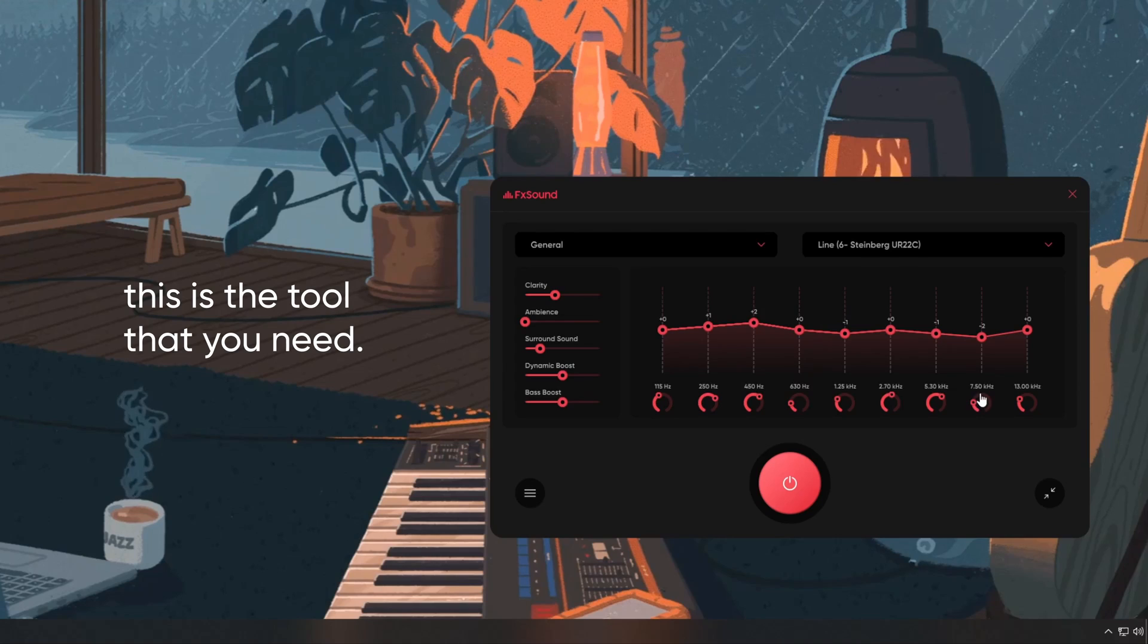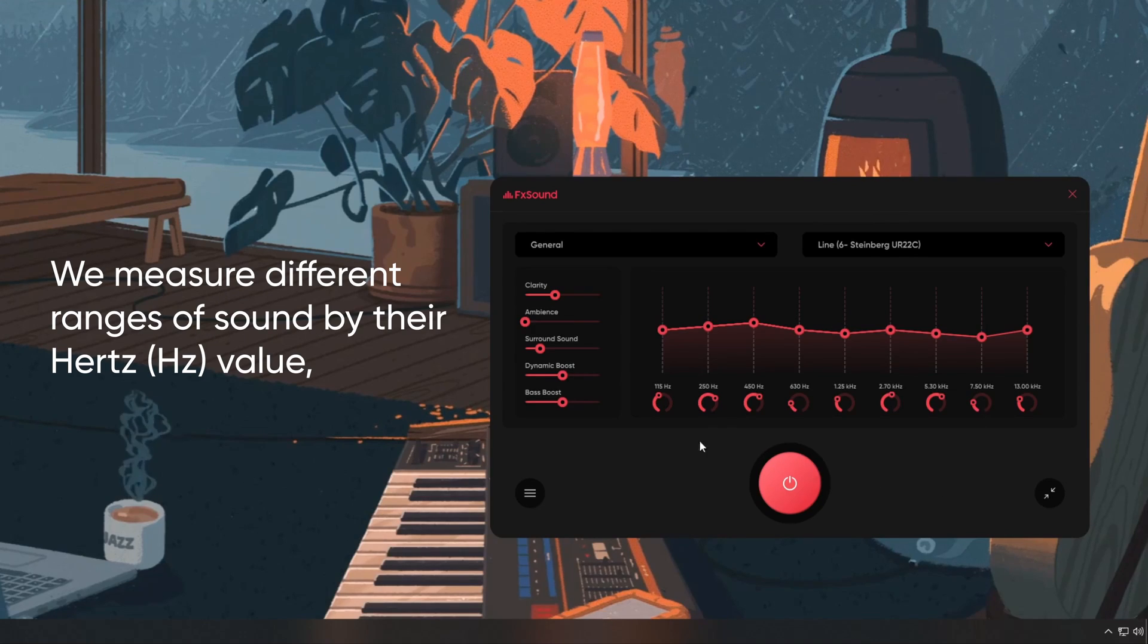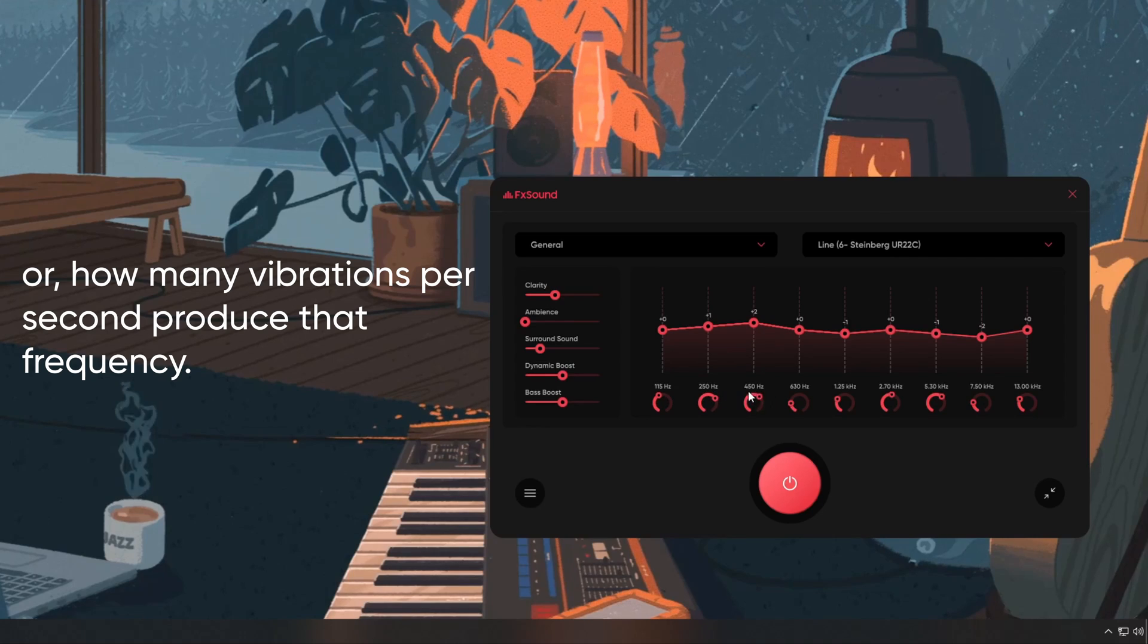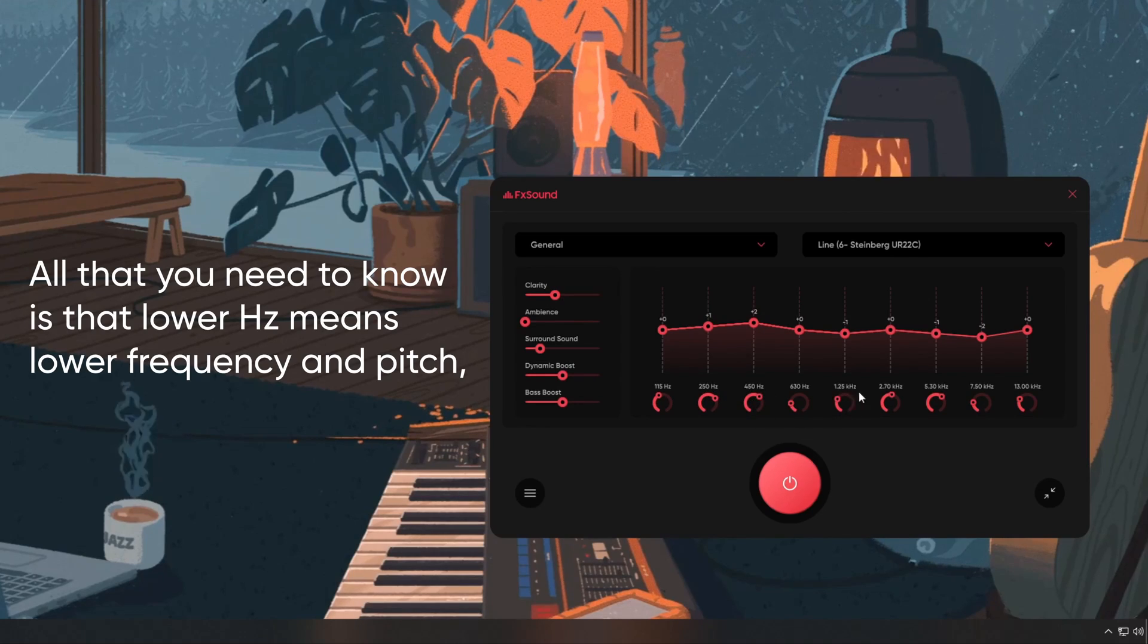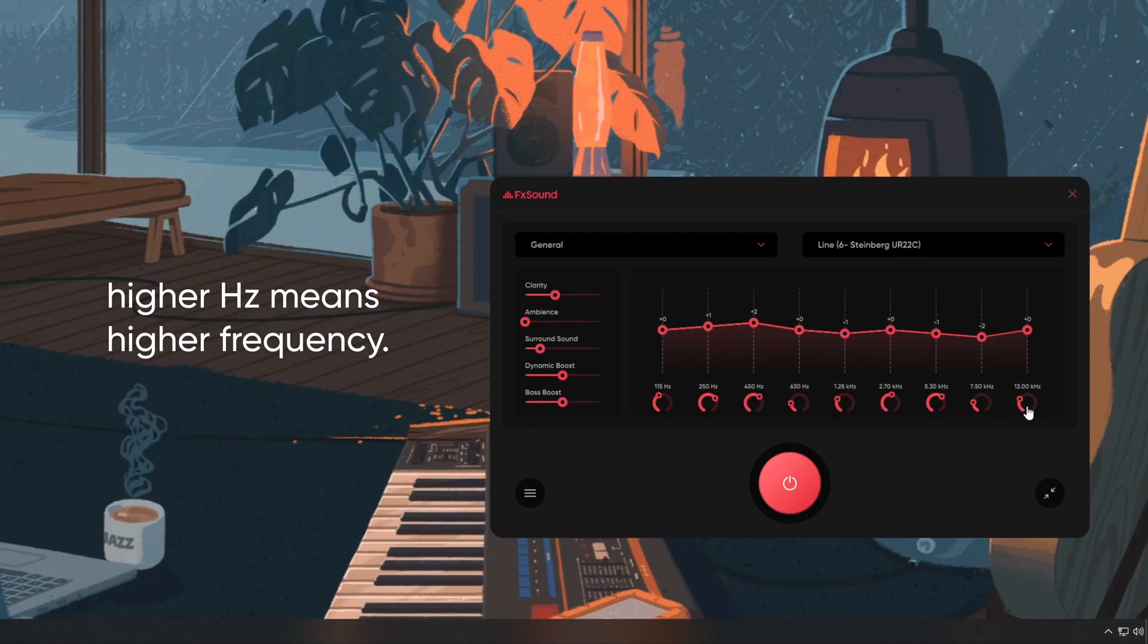this is the tool that you need. We measure different ranges of sound by their hertz value, or how many vibrations per second produce that frequency. All that you need to know is that lower hertz means lower frequency in pitch, higher hertz means higher frequency.